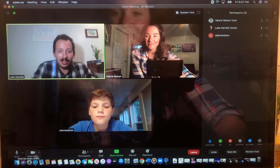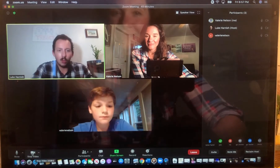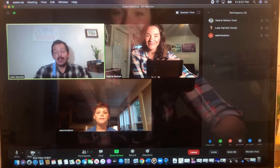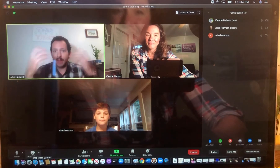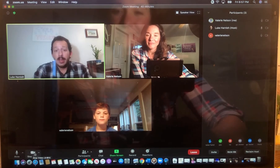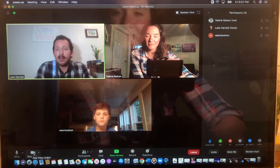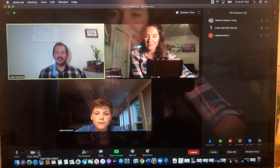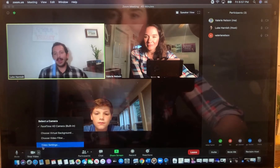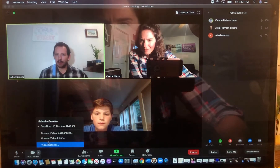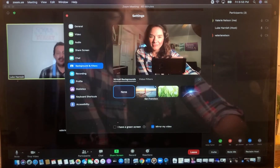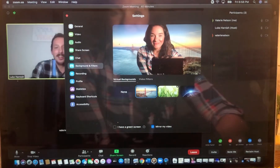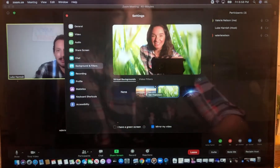The next function is the stop video and start video button, right next to the mute button. We want you to have your video on as much as possible. Even though we're not physically together, we want to create that environment by seeing all of us at once. If you have to run away for an emergency, feel free to click that video button, but make sure you turn it right back on when you come back. Also next to that button, you'll see an arrow where you can access a virtual background — a fun feature we might play with a few times to add another element to our theory games.